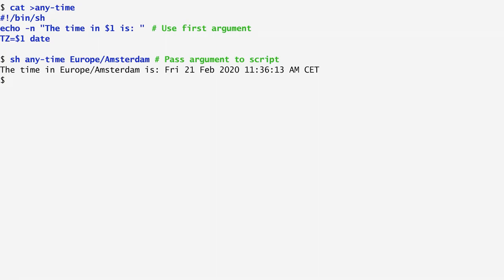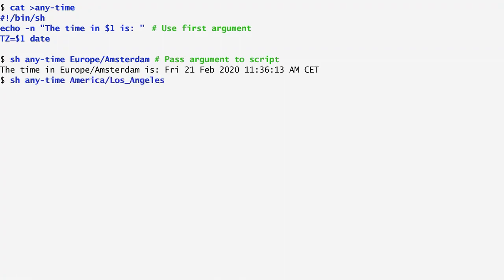As another example, I specify America/Los_Angeles as an argument to display the time in sunny California. Similarly, with Europe/Athens, I display the Athens time.